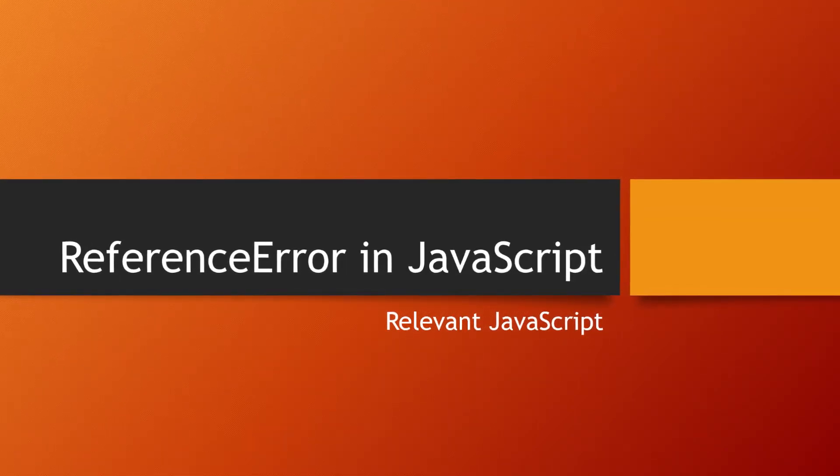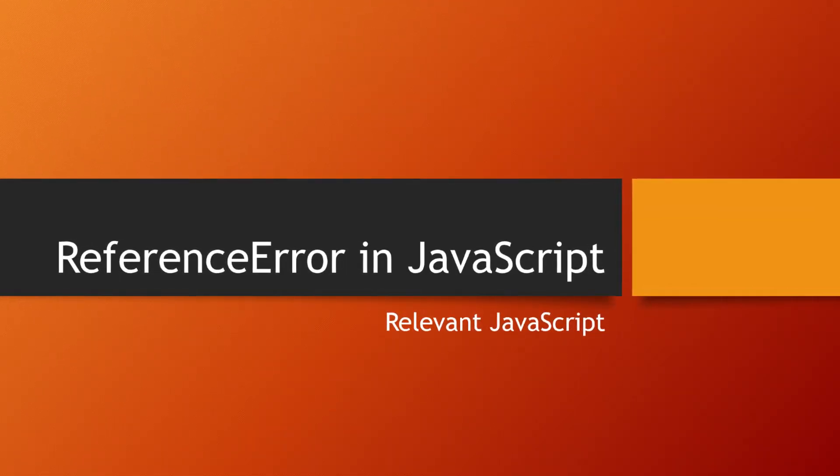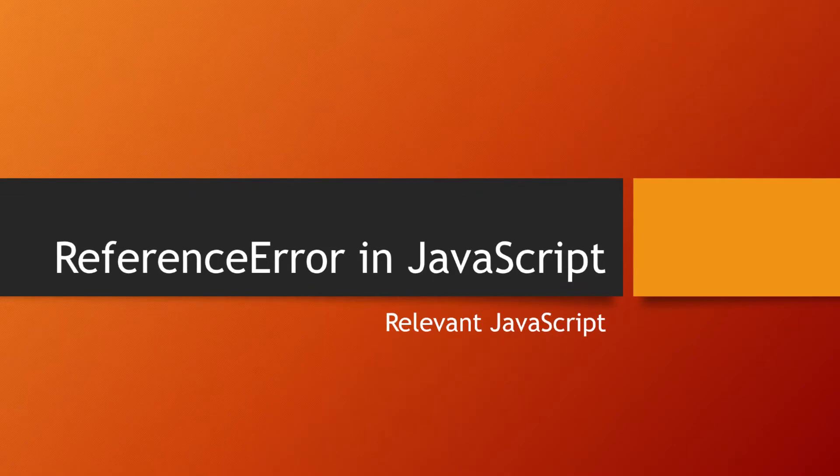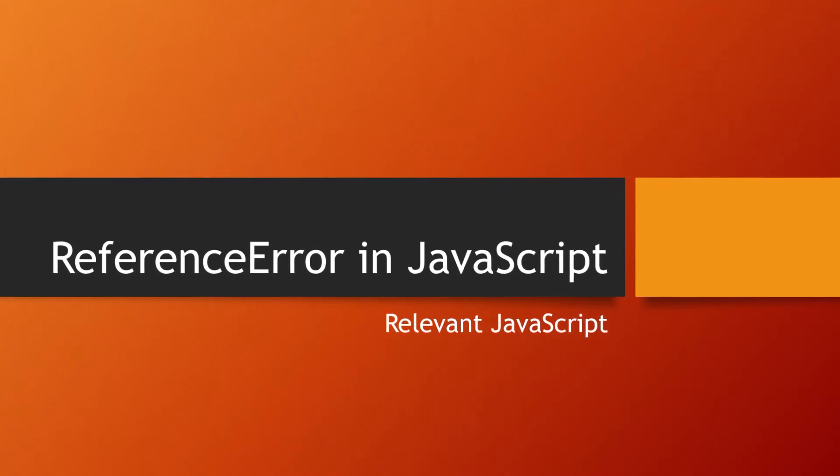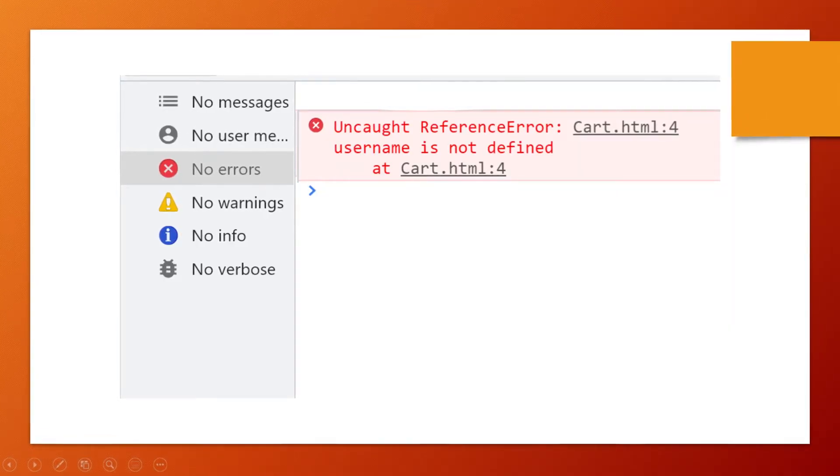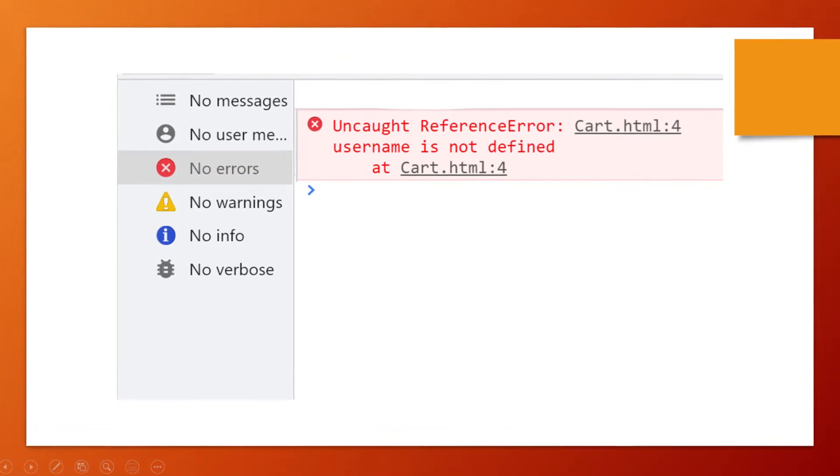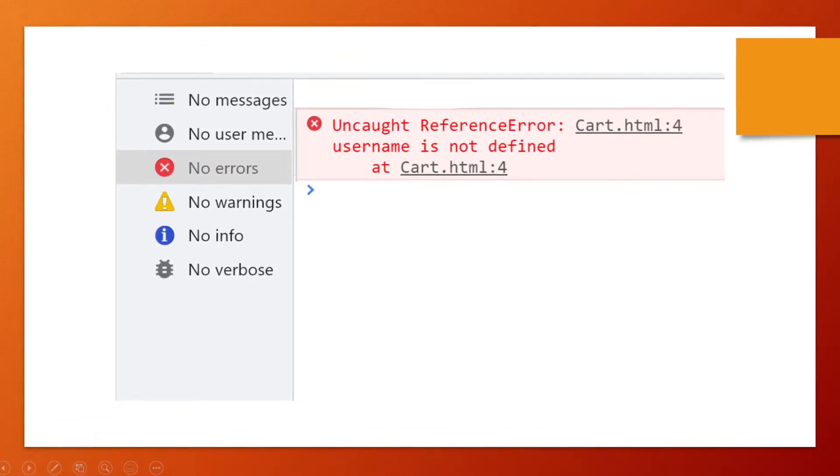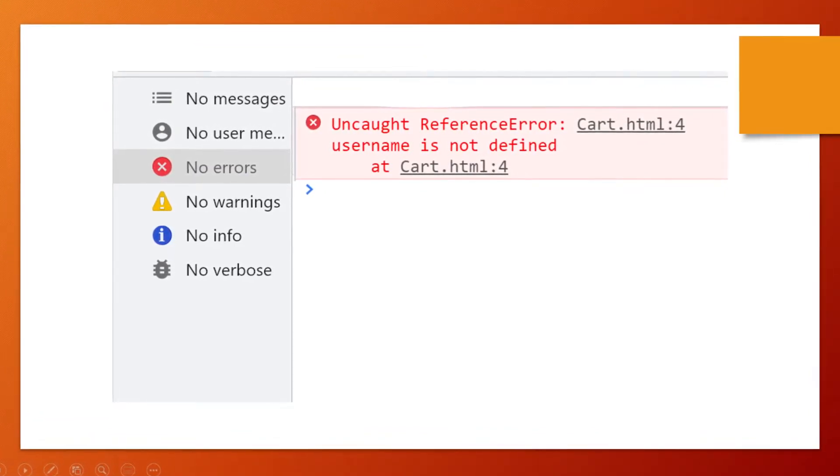Welcome to relevant JavaScript tutorials. In this short video we are going to learn about ReferenceError. While using JavaScript you must have faced this type of error. So what does ReferenceError mean?